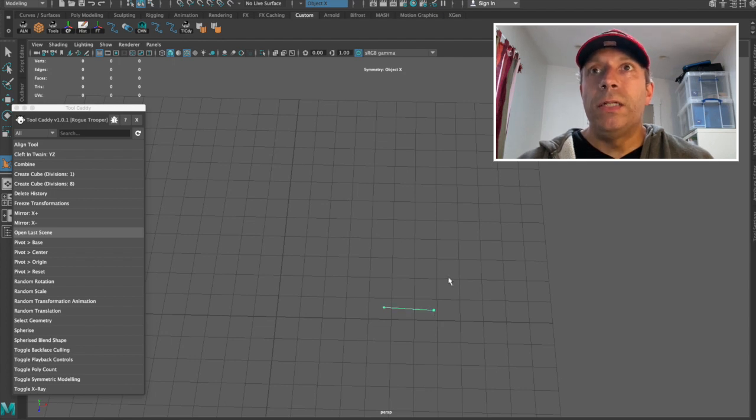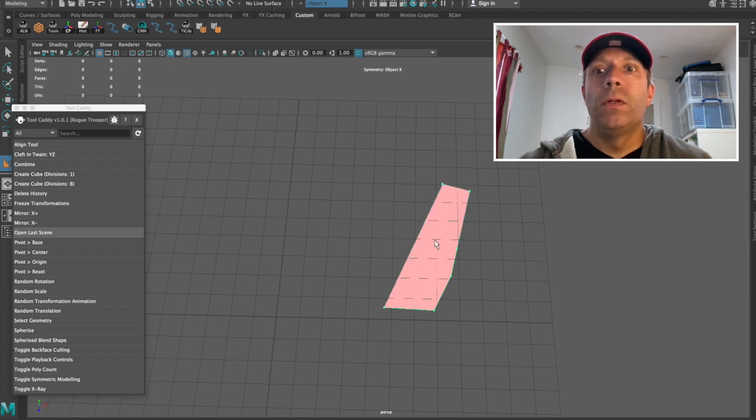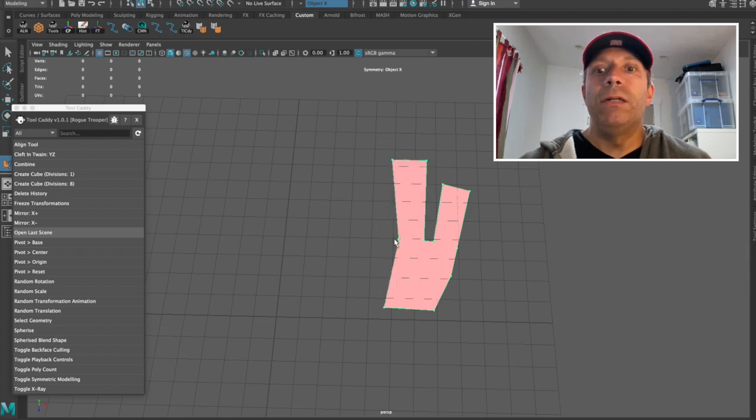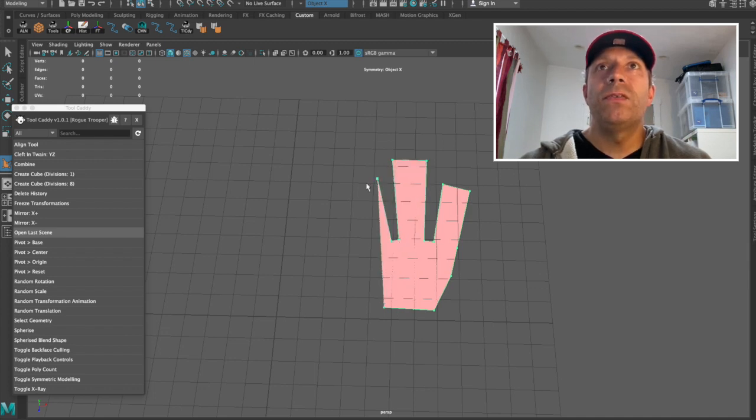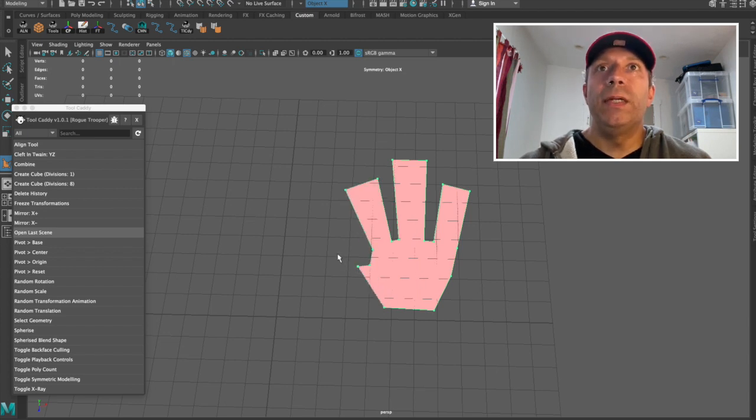So I'm just starting to create the hand shape using the Create Polygon tool. Really stylized fingers, very exaggerated, creating little gaps between the fingers. I can be quite rough and ready with this because we can tweak it when we get into the proxy mode. There's our main hand.